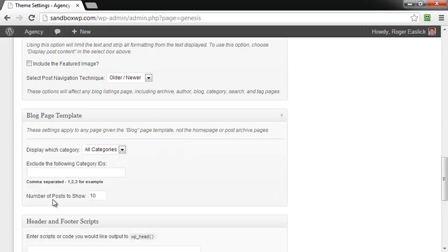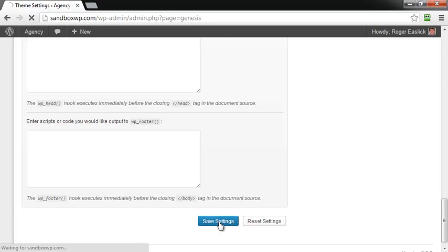And here it says number of posts to show, and now what you can do is you can say like two if you want to, and scroll down and click on save settings.